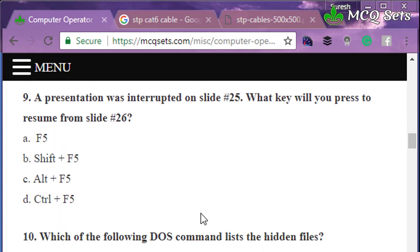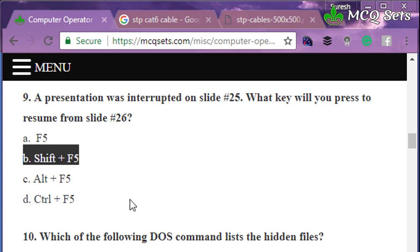Question number nine: a presentation was interrupted on slide 25. What key will you press to resume from slide 25? Options are F5, Shift+F5, Alt+F5, and Ctrl+F5. F5 starts a PowerPoint slideshow from the beginning. If the presentation is stopped somewhere and you need to resume from that same slide, you must press Shift+F5. So the correct answer of question number nine is option B: Shift+F5.